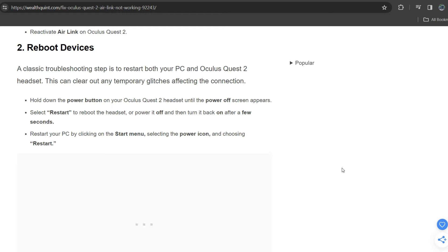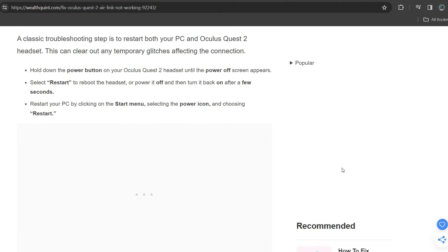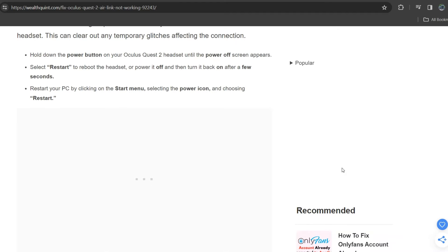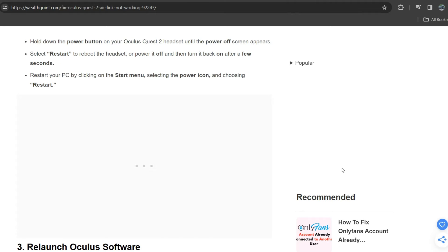This can clear out any temporary glitches affecting the connection. First, hold down the power button on your Oculus Quest 2 headset until the power off screen appears, and select restart to reboot the headset. Power it off and turn it back on. After a few seconds, restart your PC by clicking on the Start menu, select the power icon, and choosing restart.